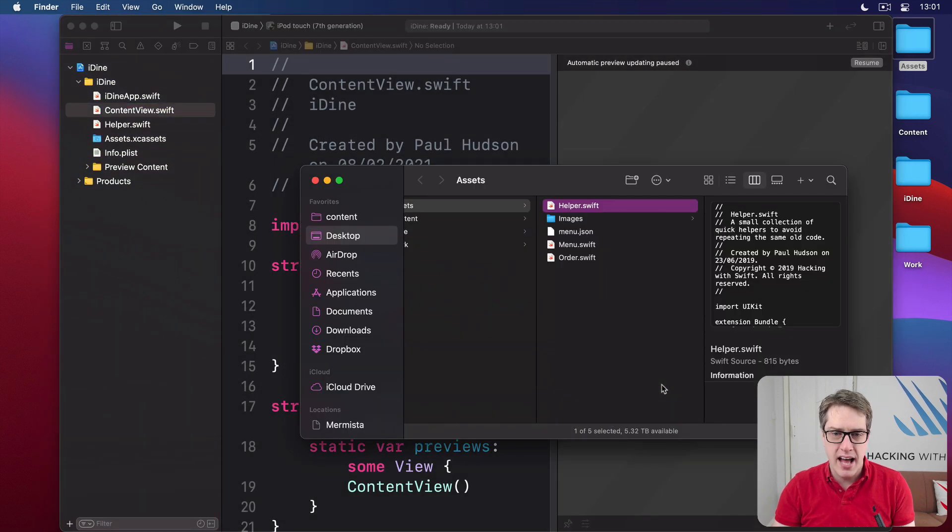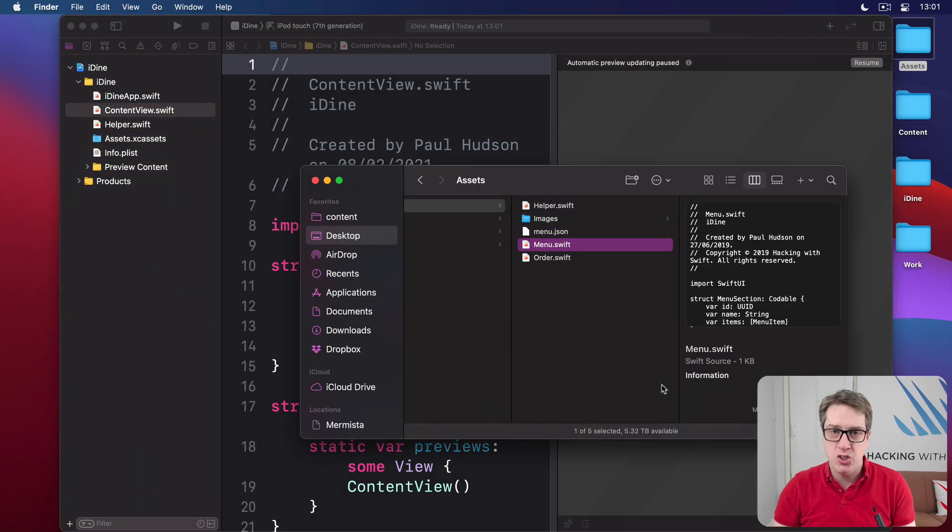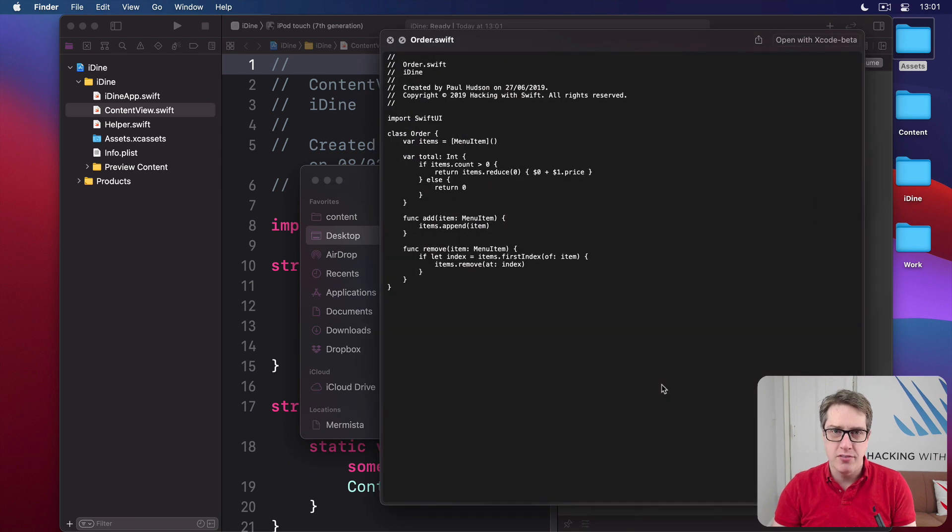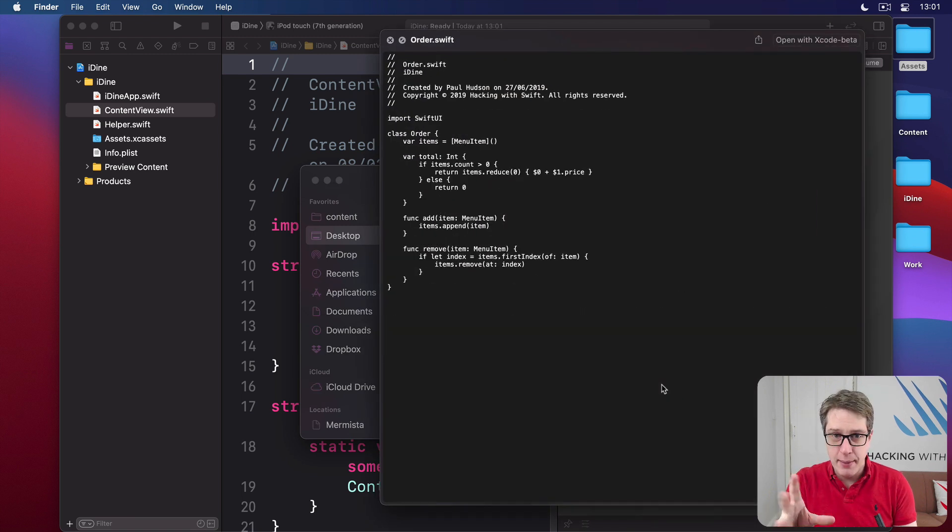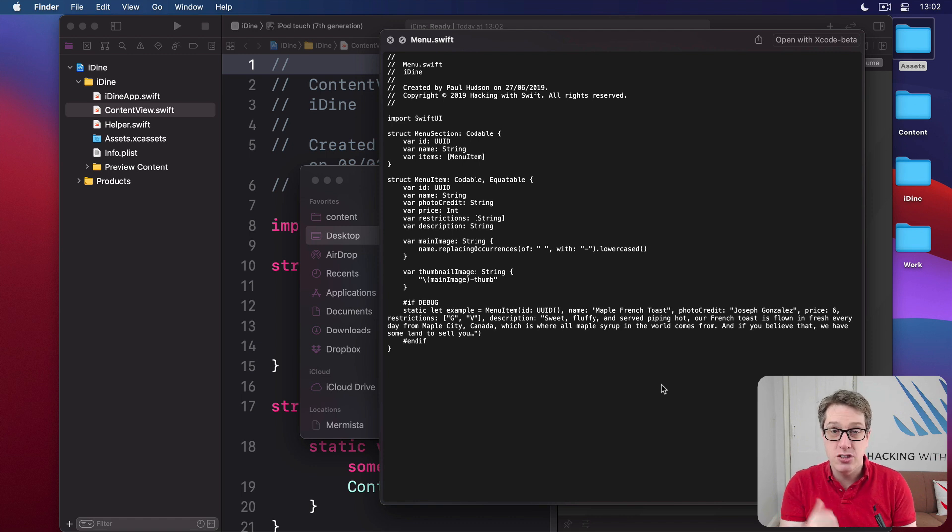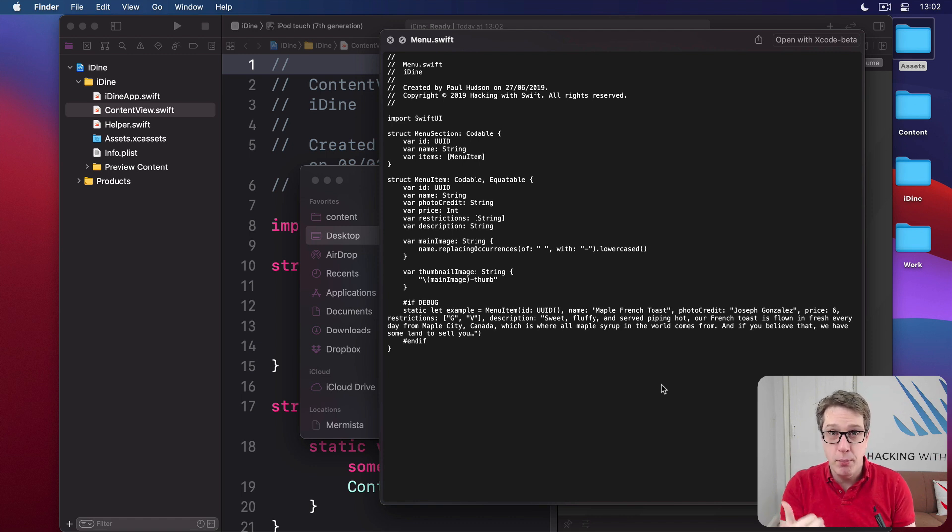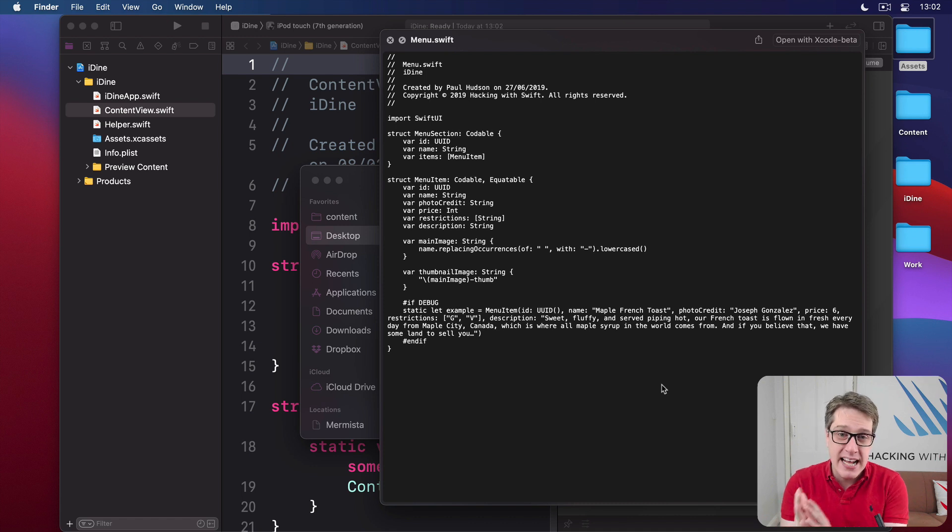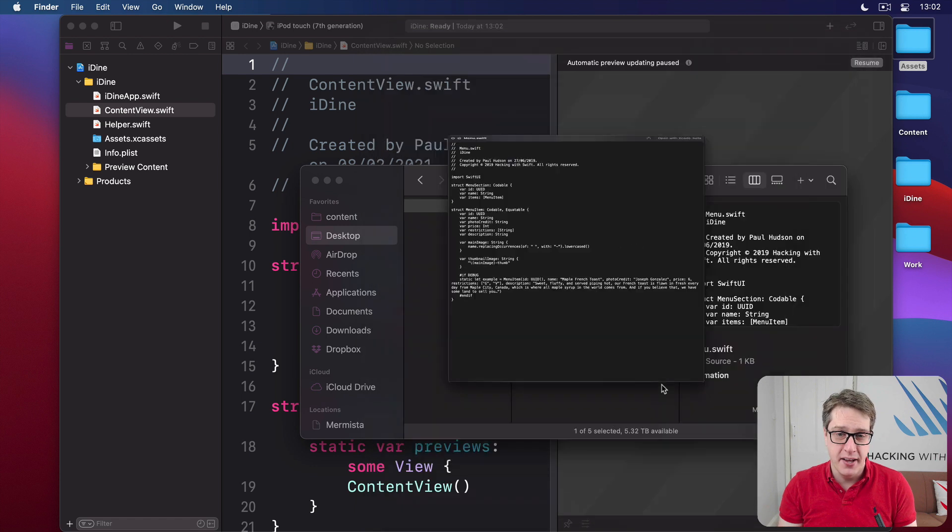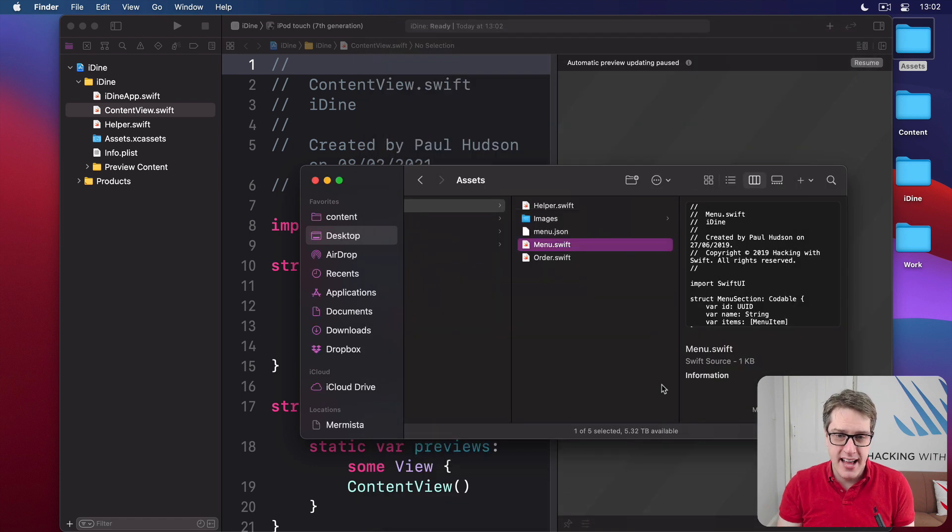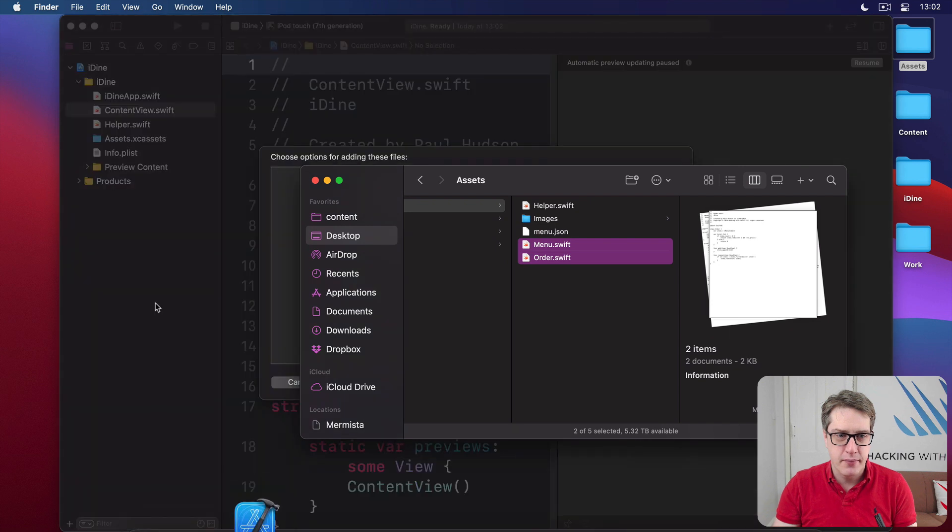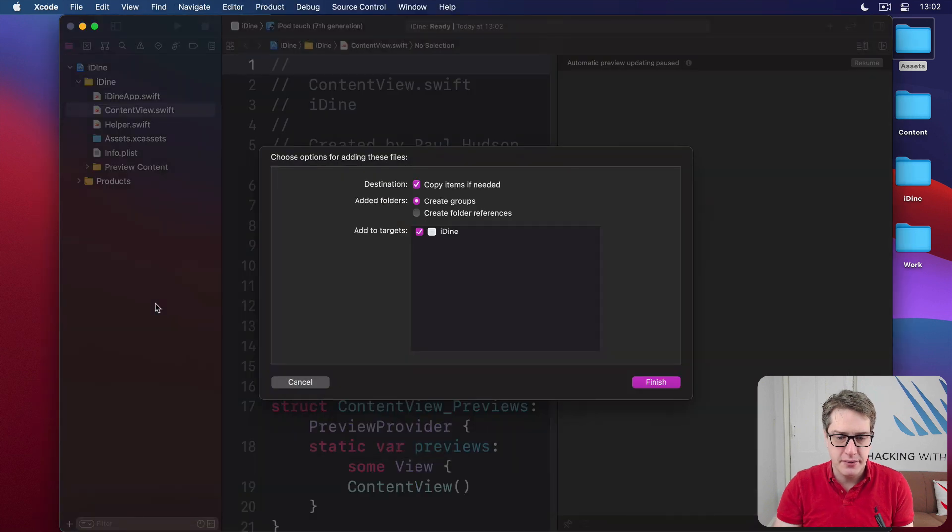We also have menu.swift and order.swift. Two types—actually three in total if you count the third one in there—that describe our menu and one person's order from that menu. Again, this predates SwiftUI. It's just Swift code, so I'm not going to explain it here. Just drag those two files into your project.